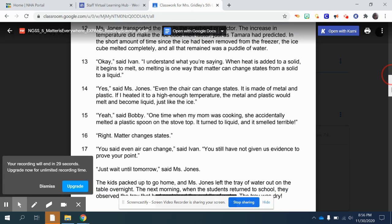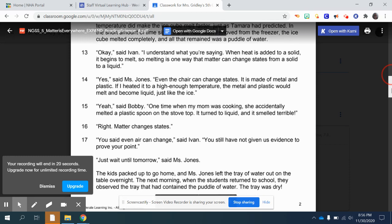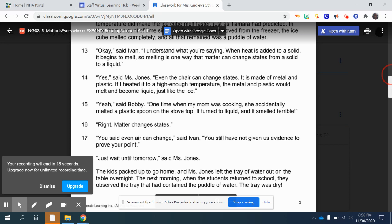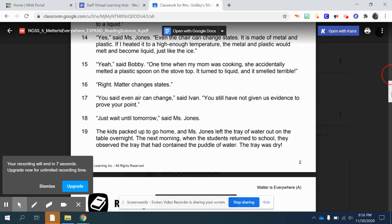'Okay,' said Ivan. 'I understand what you're saying. When heat is added to a solid, it begins to melt. So melting is one way that matter can change states from solid to liquid.' 'Yes,' said Ms. Jones. 'Even the chair can change states. It is made of metal and plastic. If I heated it to a high enough temperature, the metal and plastic would melt and become liquid, just like the ice.'